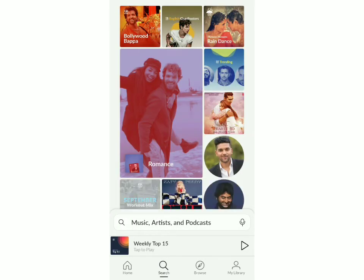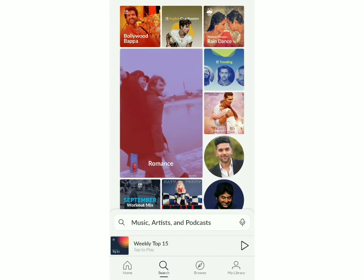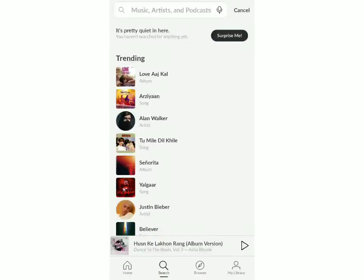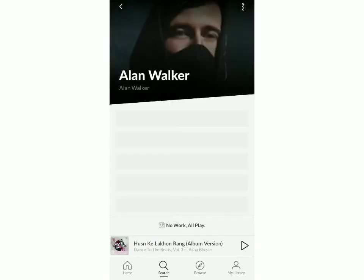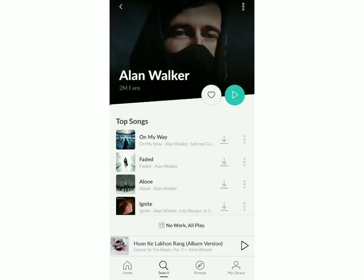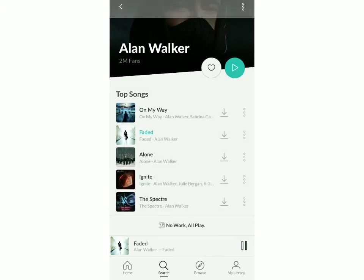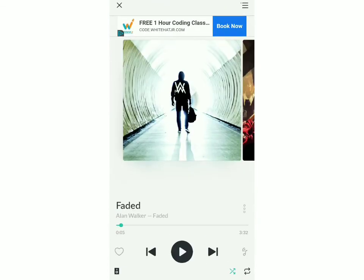Click on Search at the bottom. I'll pick any song — say Alan Walker, and I'll pick Faded. Just click on that, and now click on it again to make it full screen. If you want to make this song your caller tune, click on the three dots on the right.